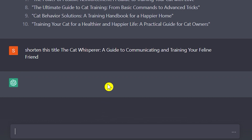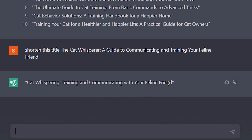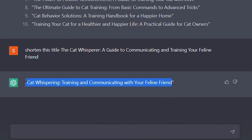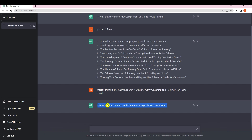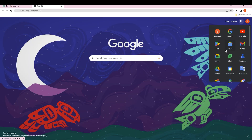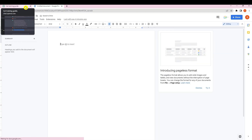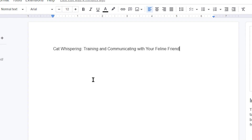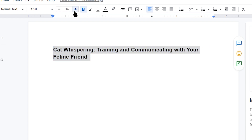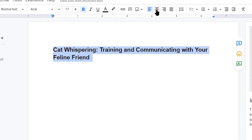ChatGPT gives us 'Cat Whispering: Training and Communicating with Your Feline Friend.' That looks good, so I'll copy this and paste it into Google Docs. I'm going to paste it without formatting, make it bold, set it to size 17, and that's my title for this ebook.